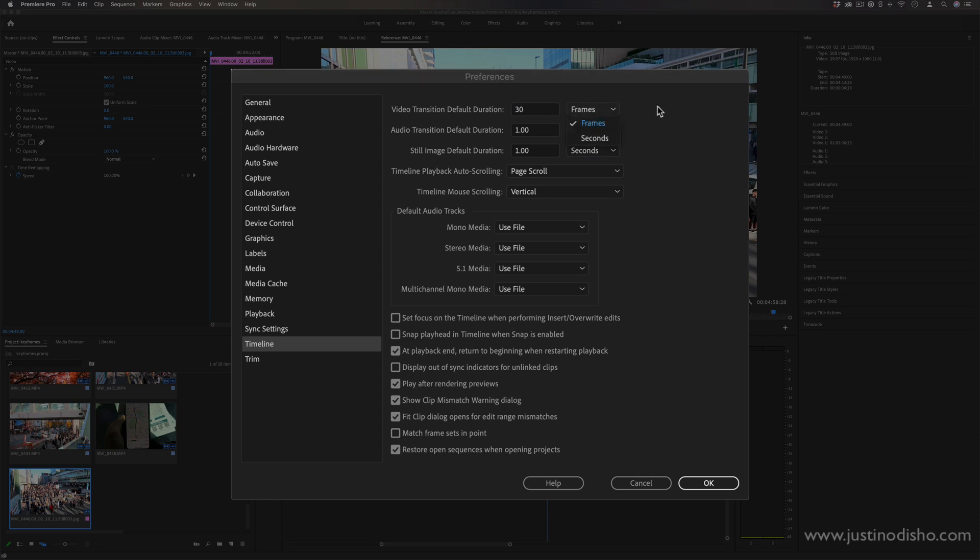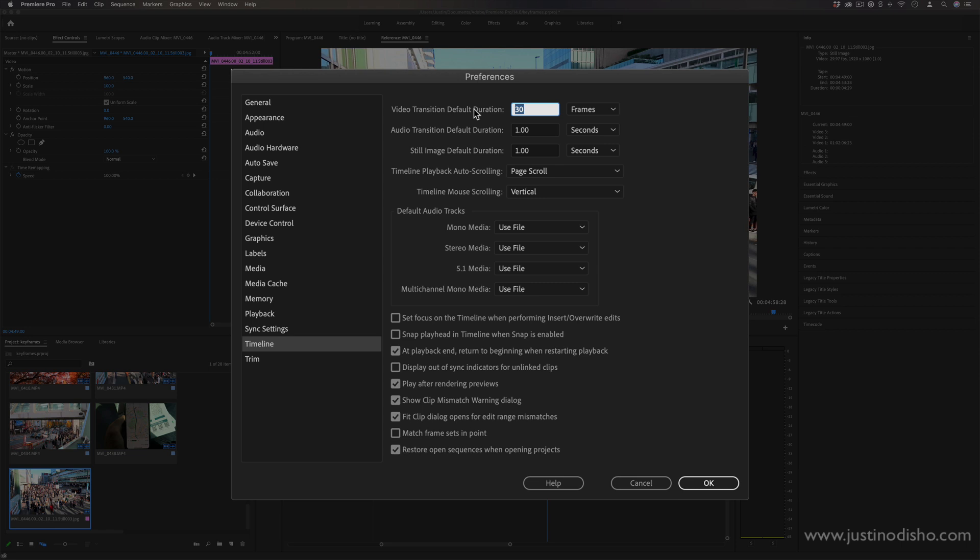Likewise, you can set the default transition duration as well from how many frames it takes. So if I know I want a long cross dissolve in between instead of this short one that naturally happens, I can set it to be 100 frames or however many frames that I want.